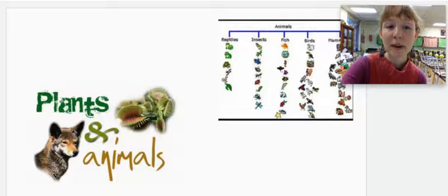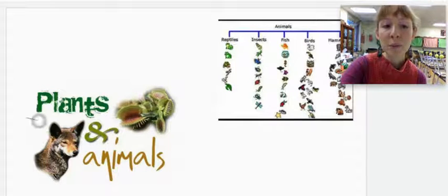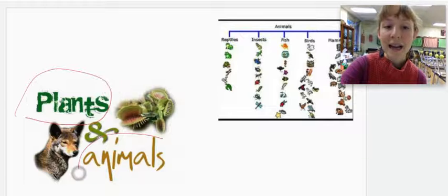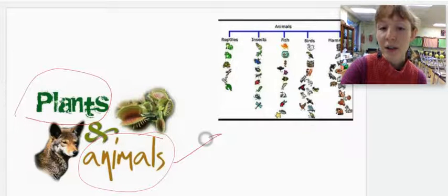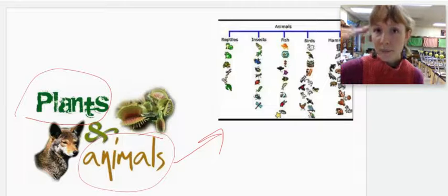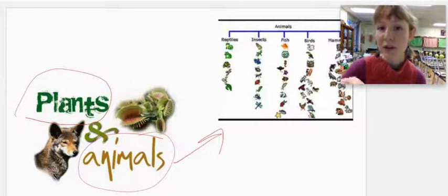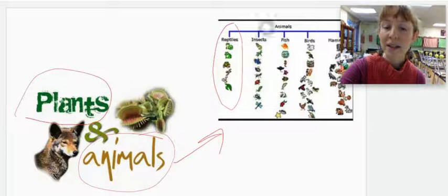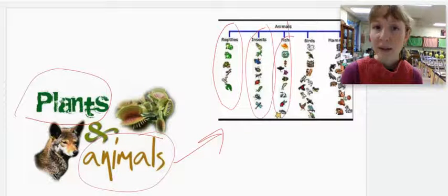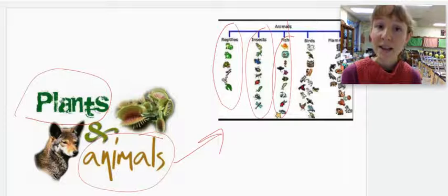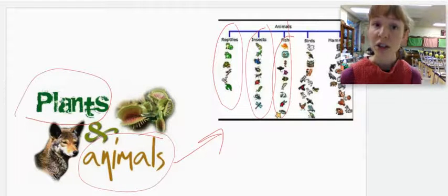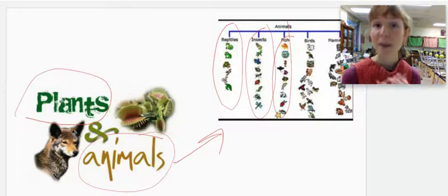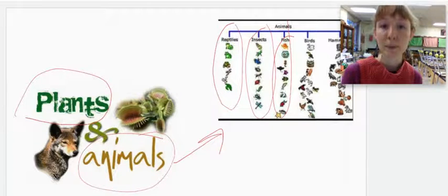So what he did is he separated the natural world into two main kingdoms, plants and animals. And then within that, he started to separate them into other denominations and other categories. So he clustered all the reptiles together, all the insects together, all the fish together, etc. He started to organize them based on their morphology, their structures and shapes. So comparative morphology was the main way that he classified these organisms.